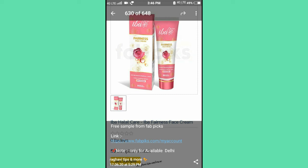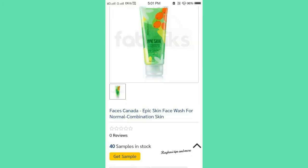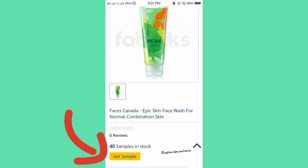This is only available for daily use. You can try it. This is the best company — Faces Canada. Same procedure, here you can get samples.